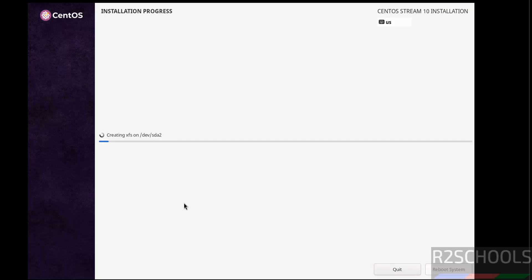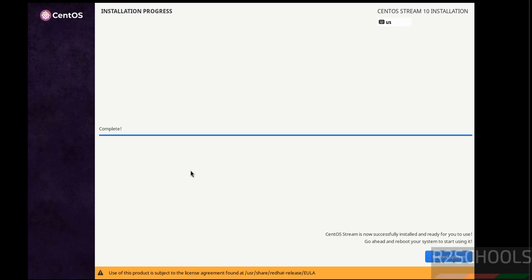See installation has been started. This will take time, I am going to pause this video. Then it will ask us to reboot the system, then we will reboot the system, and we will perform the post installation steps. In meantime please subscribe my channel for more tutorials. Installation is completed, now click on reboot system.